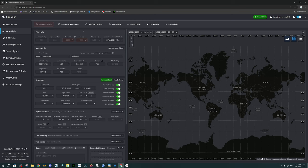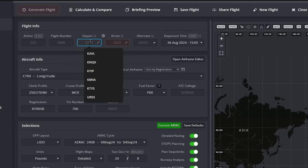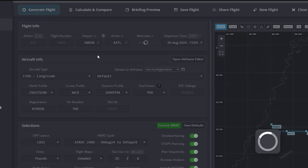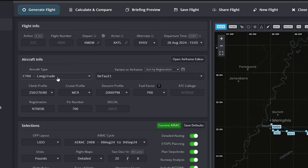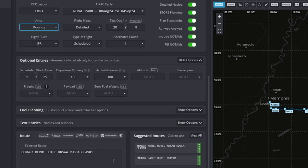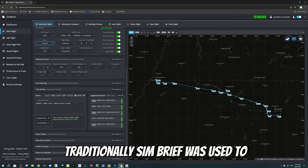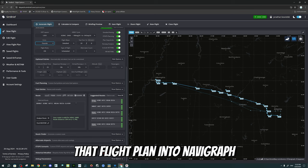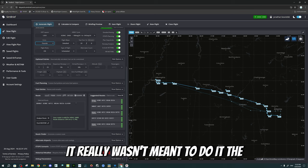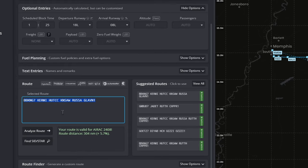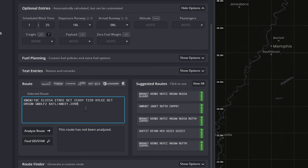Now let's get on with entering the information for our flight plan. First, we need to enter our departure, then we're going to enter our arrival. Once that's done, you want to make sure you have the correct aircraft type and the correct unit selected. Then we're going to scroll down to the routing section. Traditionally, SimBrief was used to create your flight plan and then import it into Navigraph — it really wasn't meant to do it the opposite way, which is what we're doing today. We're going to highlight the selected route at the bottom and then paste the flight plan that we just copied.